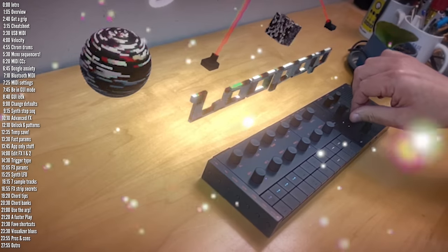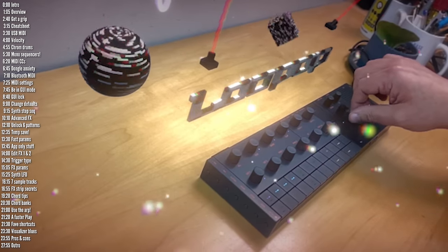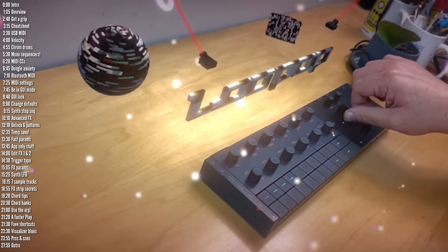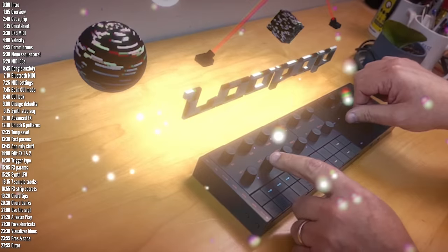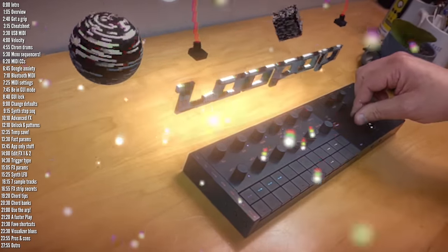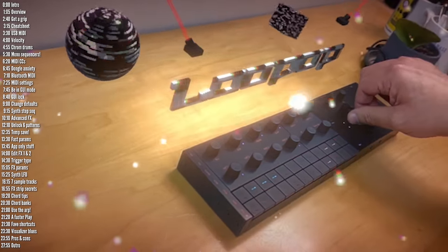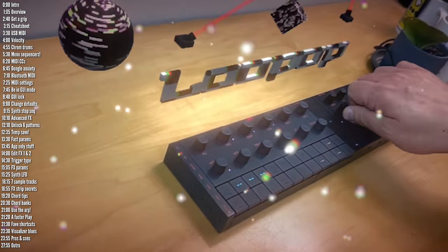SeekTrack is Yamaha's return to the portable groovebox market. It's got plenty of buttons and hands-on controls, it's loaded with internal sounds and synths, and it can sample too.